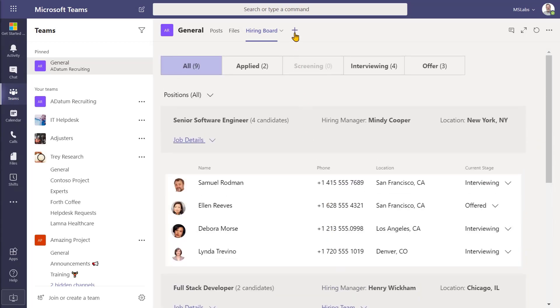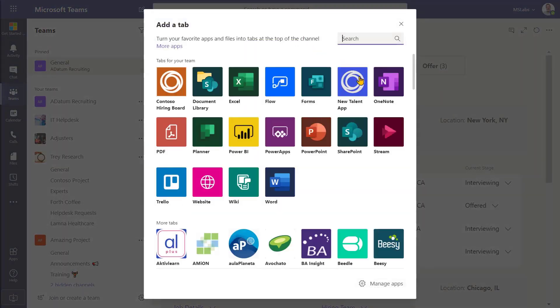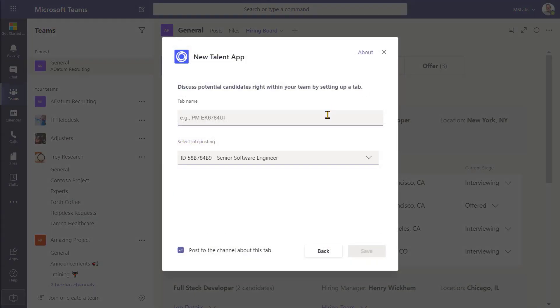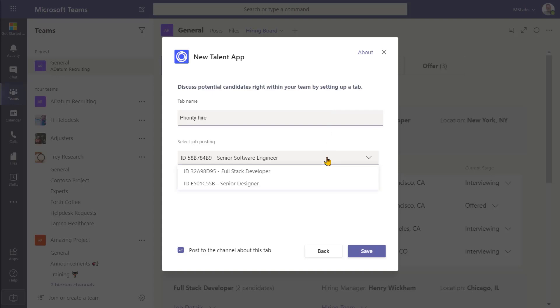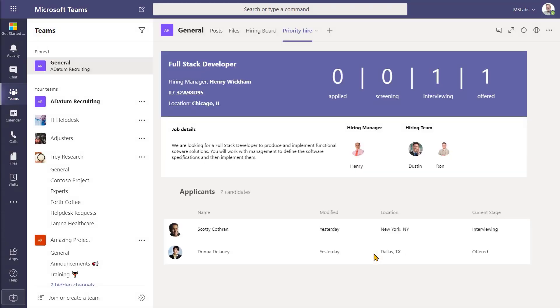Now, let me add another tab and show you how the tab configuration process works. Here, I actually added the tab right from the UI and I can configure the tab with a name and pick which job posting I want to highlight inside of this tab. What you're really looking at is a configuration page that was provided by the backing application. Let me go ahead and save this. And there's the tab with the information about this specific opening.